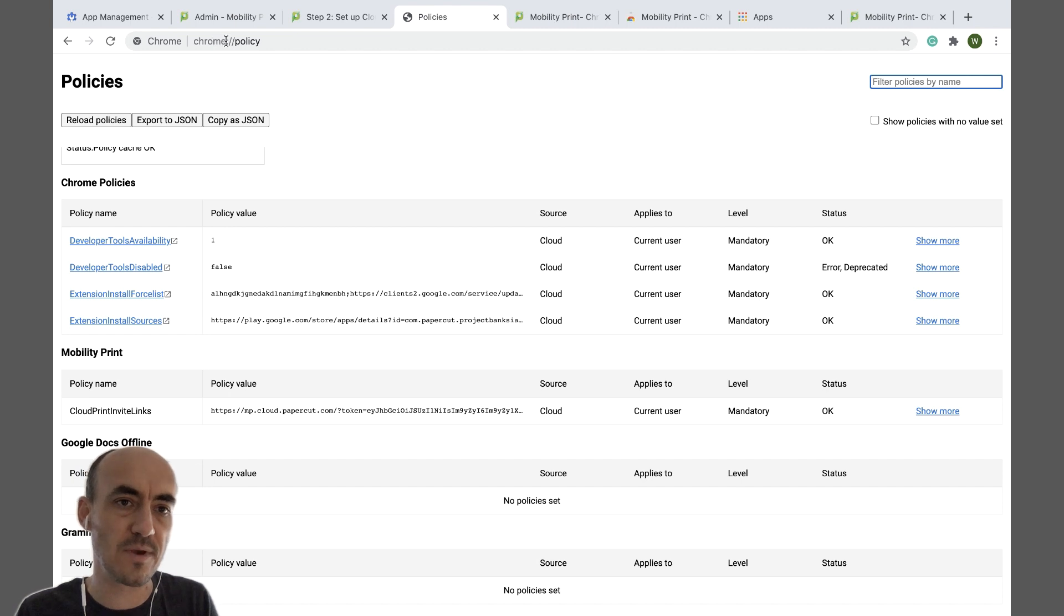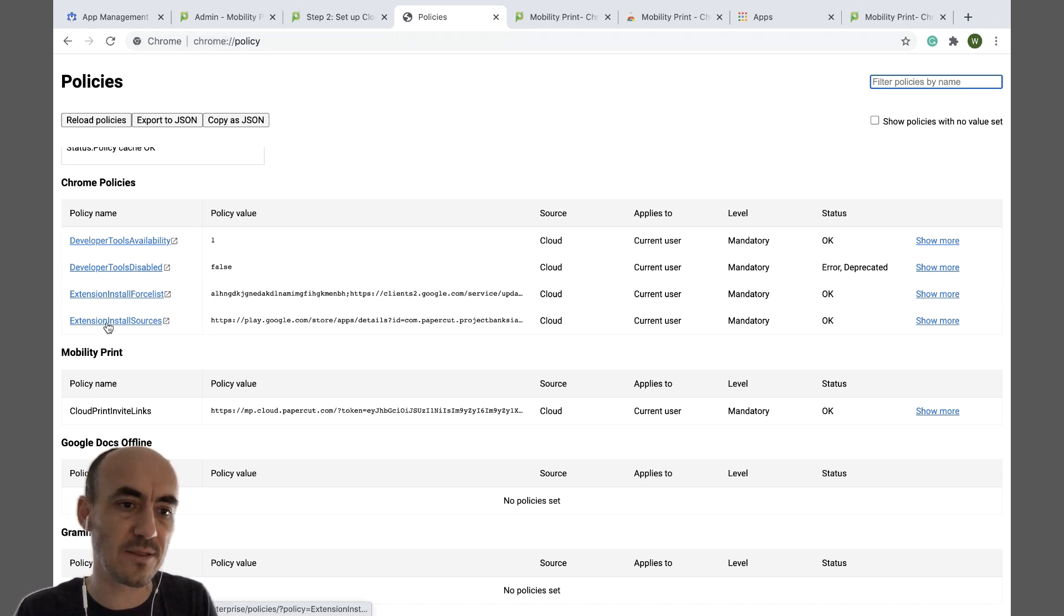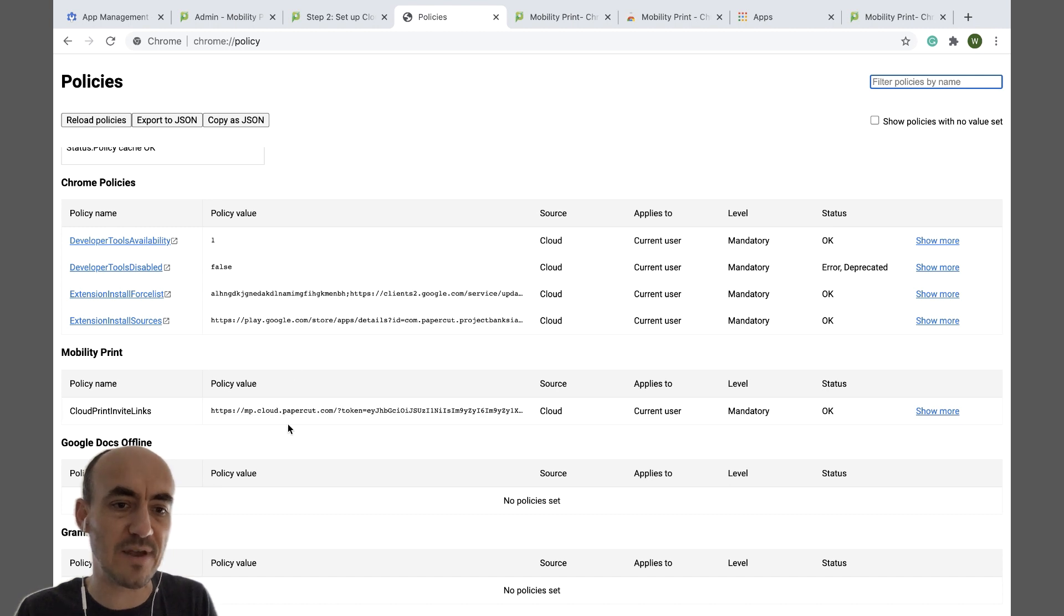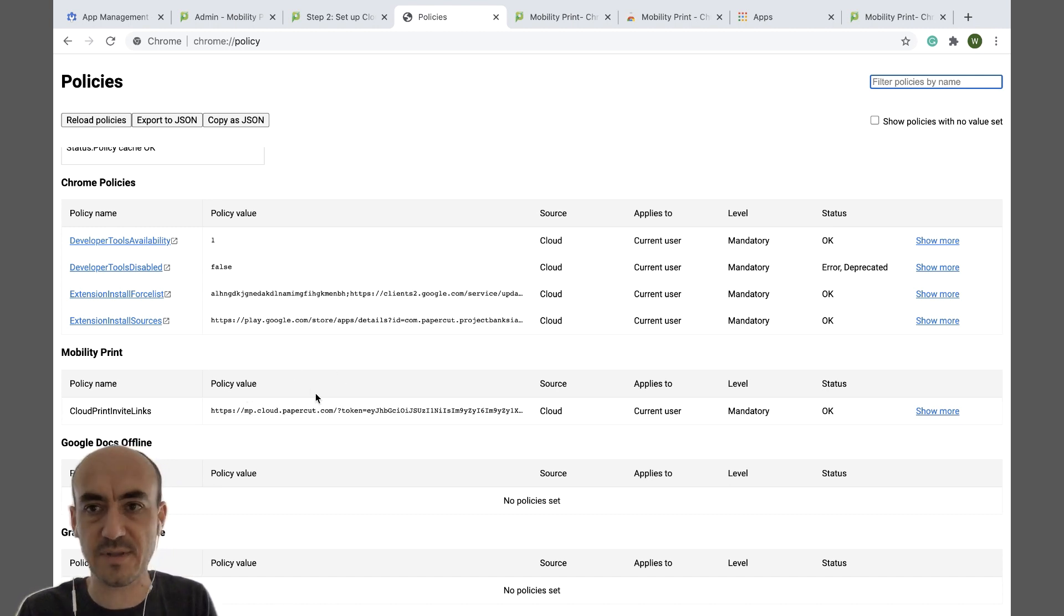Go to chrome colon forward slash forward slash policy and look for Mobility Print with that policy value set to your Cloud Print invite link.